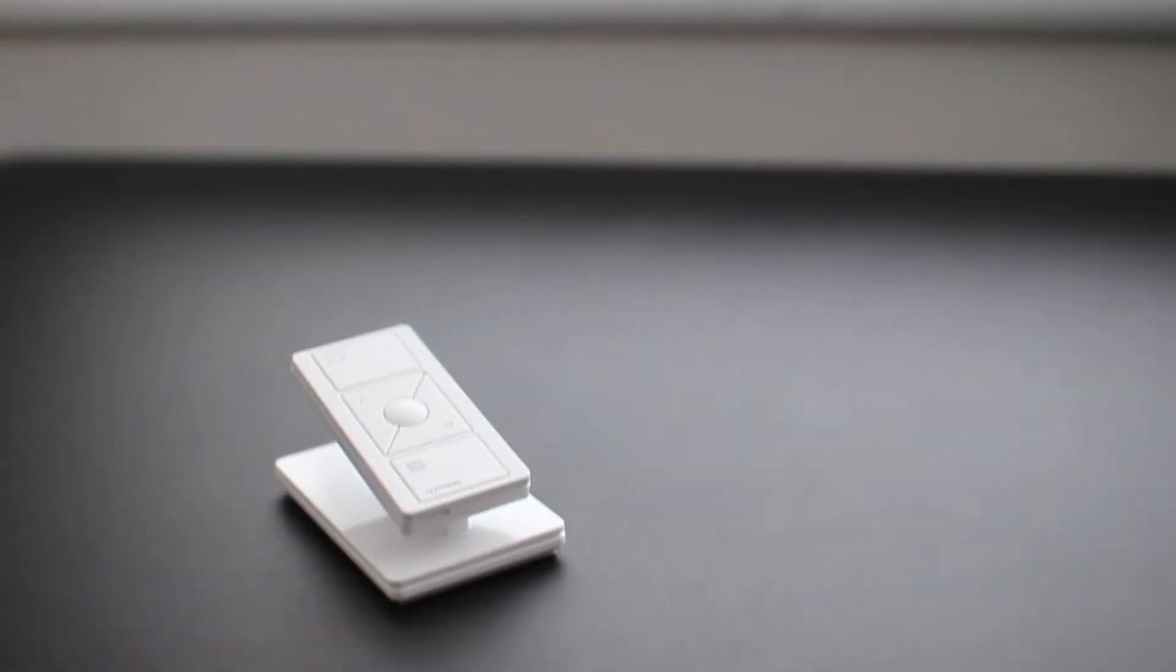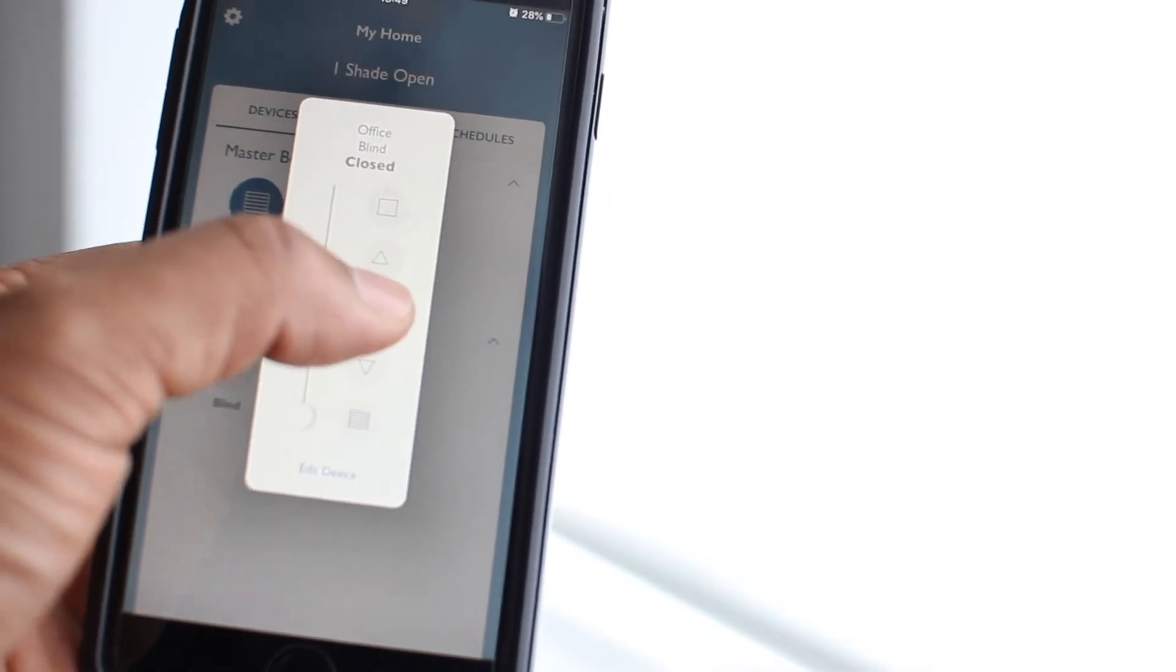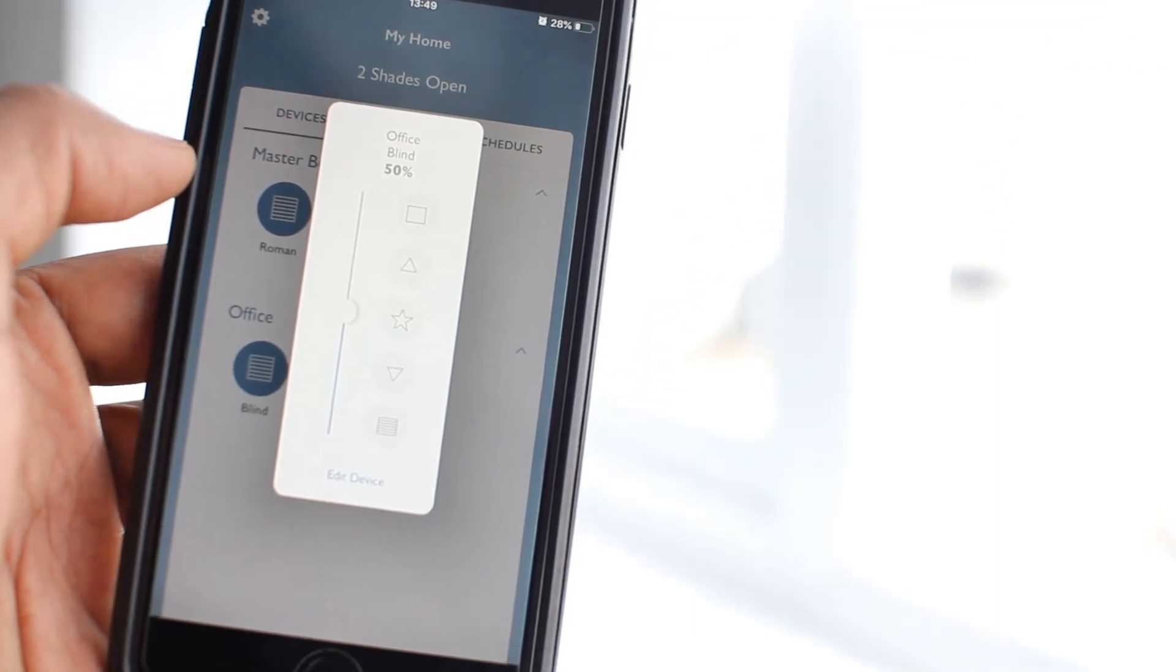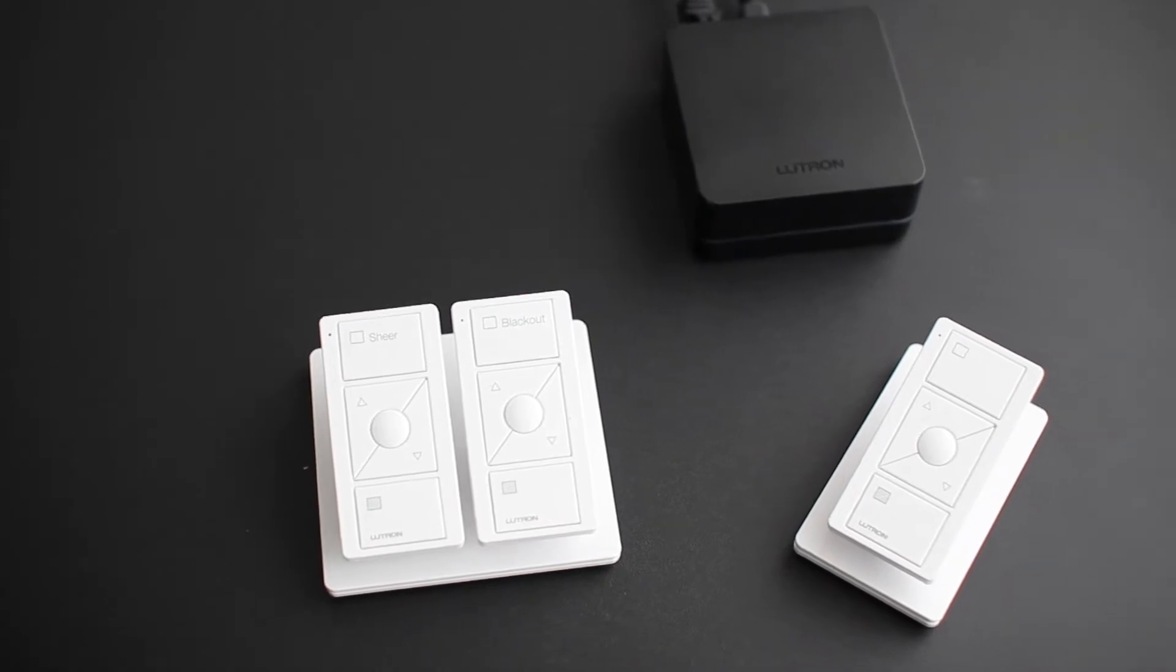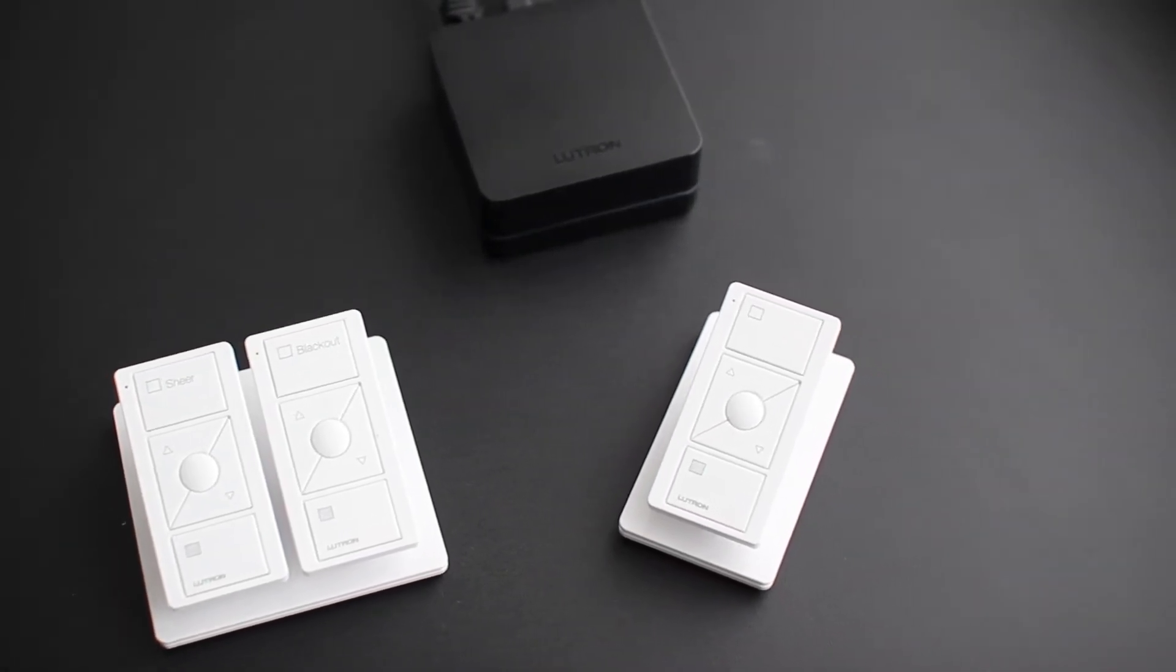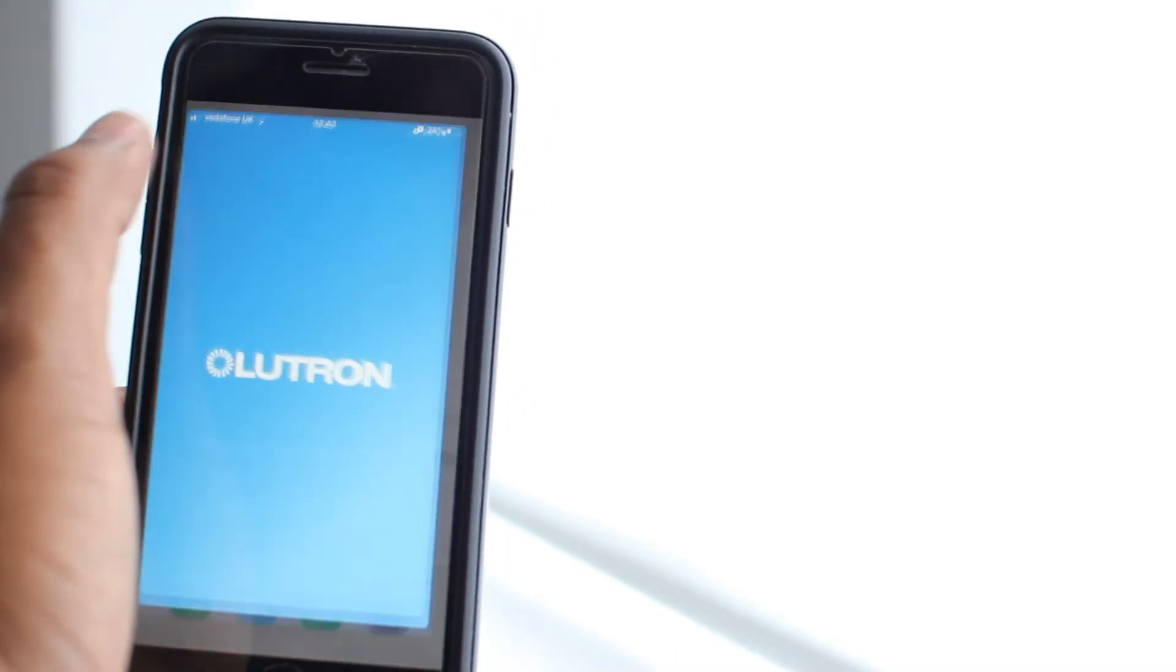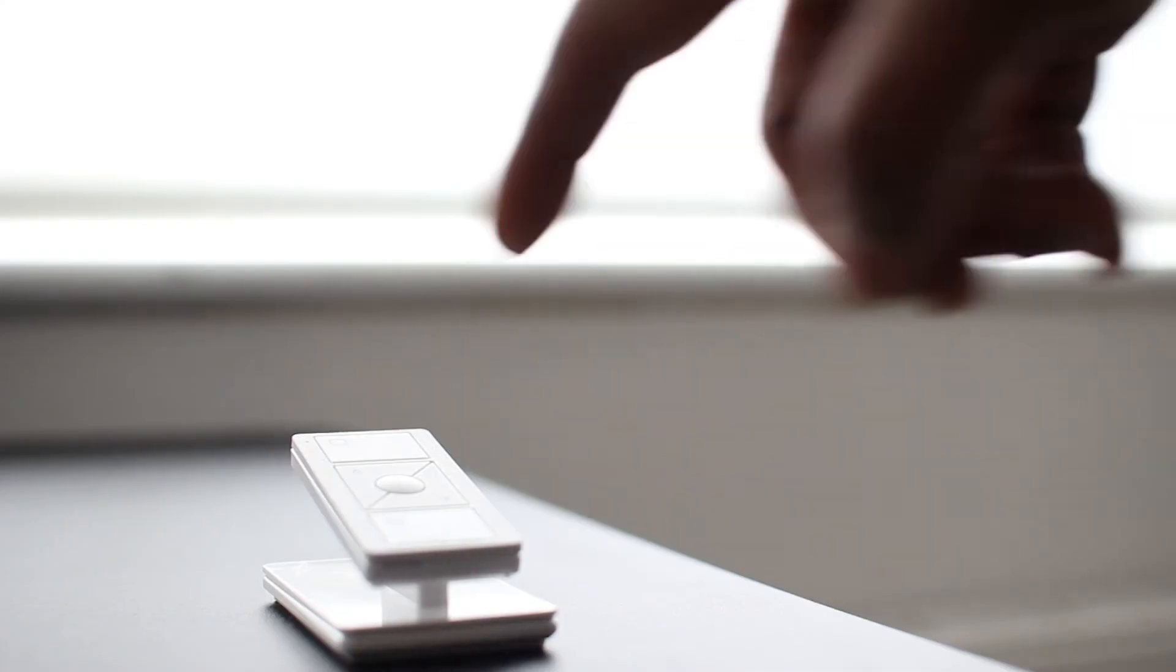Now that my Lutron blinds are part of my RA2 Select system, let's use some Pico remotes to control them. Operating your blinds from the app is great and fun, especially when you're away from your home. But when inside the house, Pico remotes are very convenient, and also very important, as they have direct communication with the rest of the Lutron system. So you don't have to unlock your phone, launch the app, wait for it to connect before you can operate your lights or your blinds. With Pico remote, you can directly push a button to control your system.